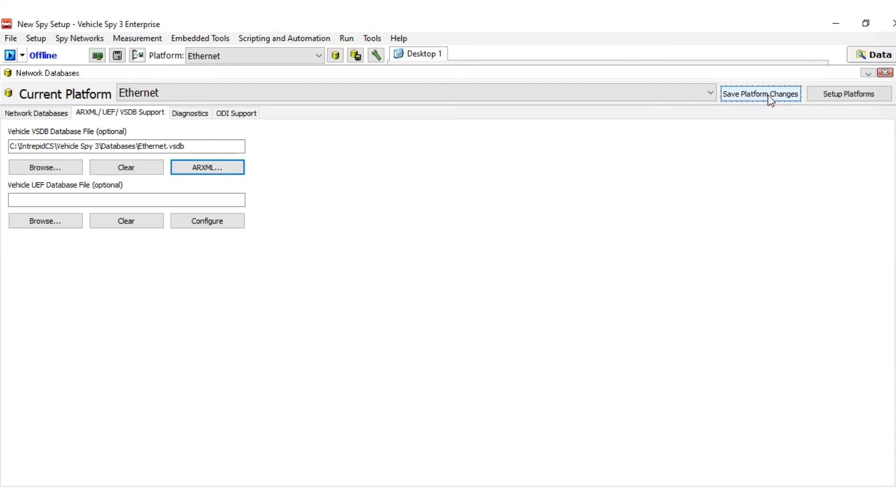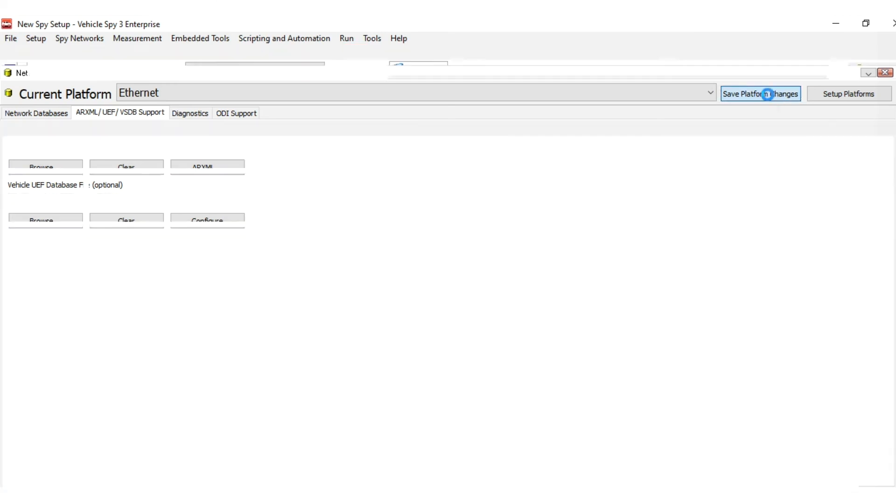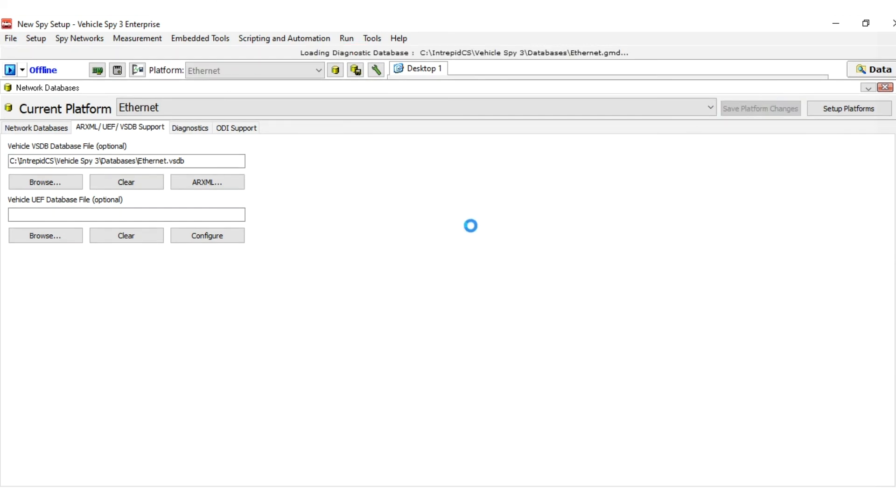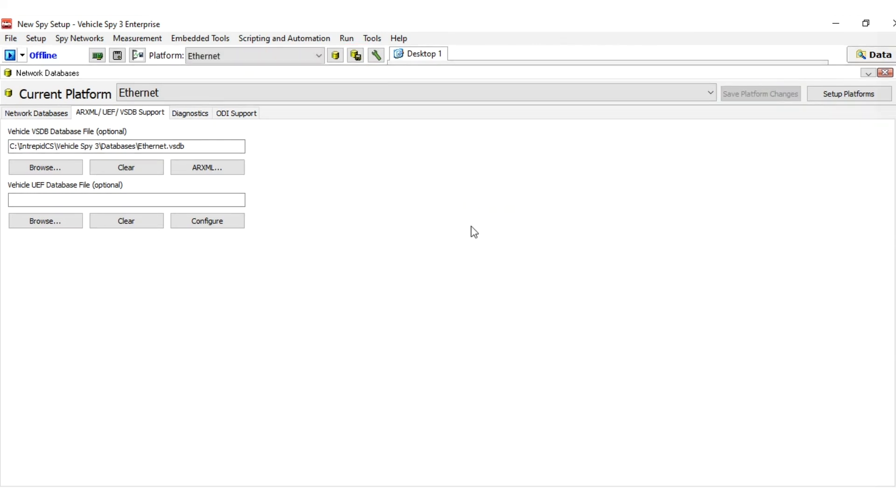Now that your platform is set up, you want to view the platform database messages. Platform database messages appear within the database area of the messages editor, where they can be copied to quickly make transmit or receive messages.